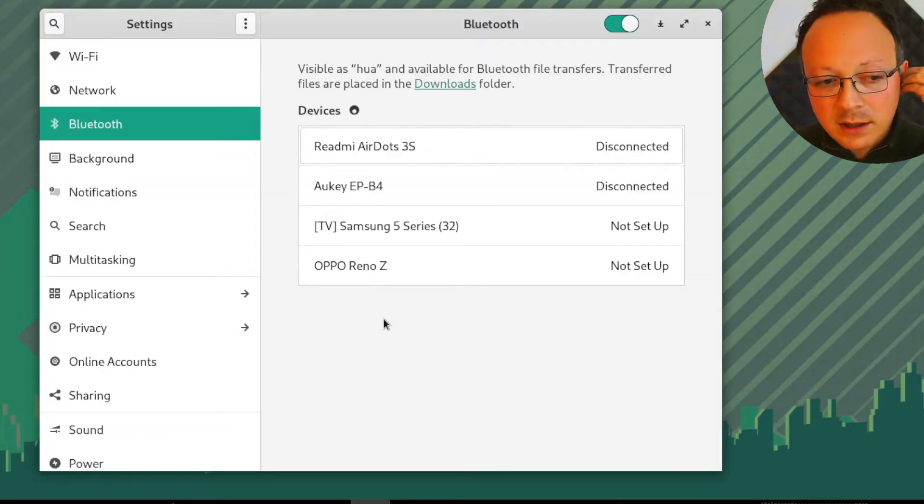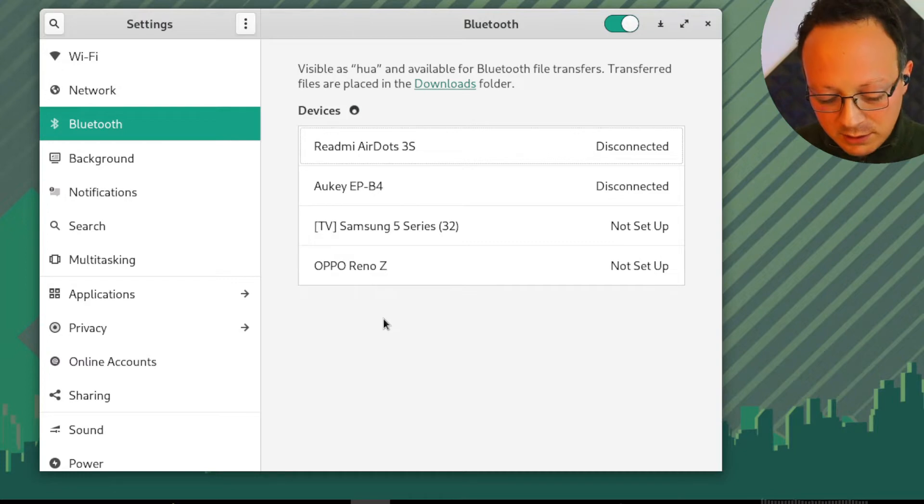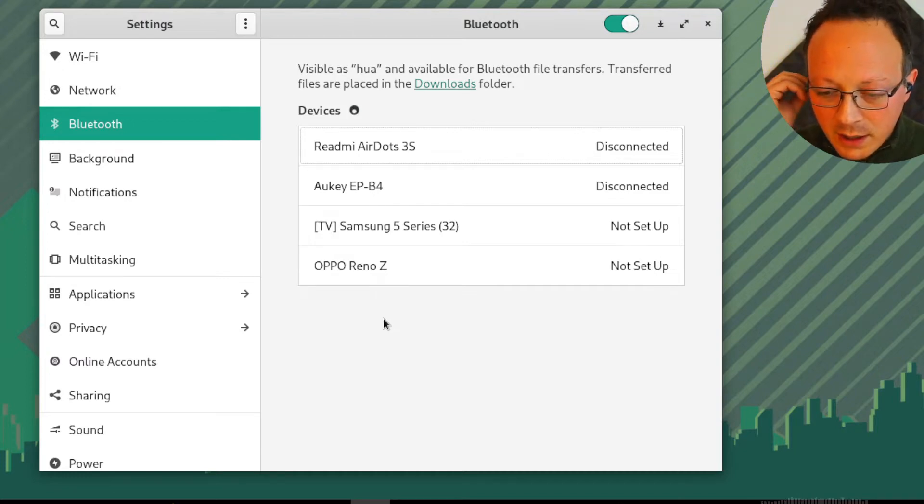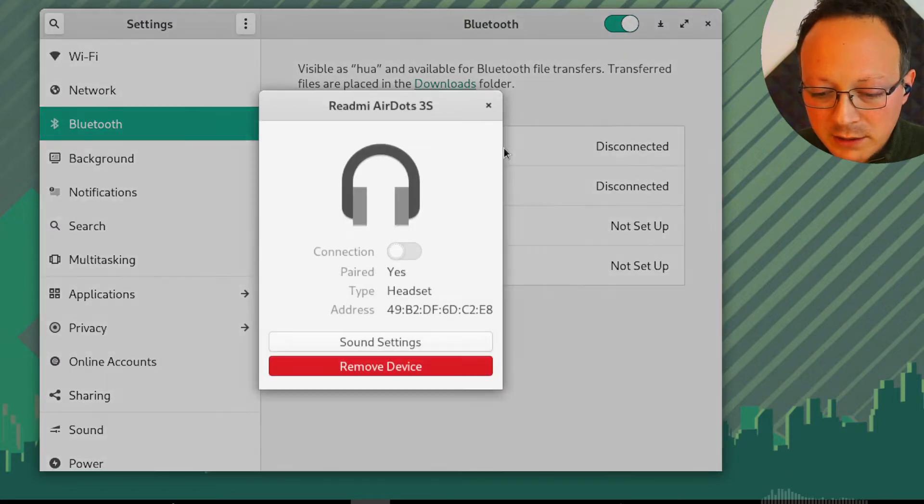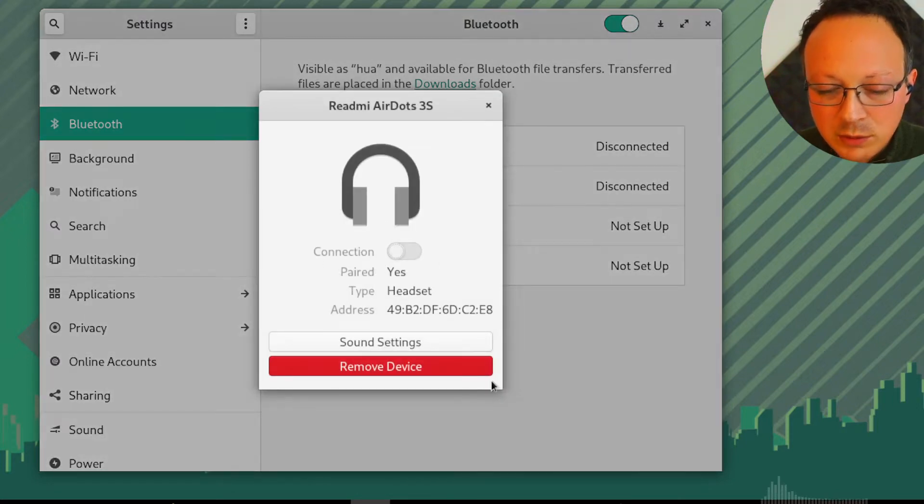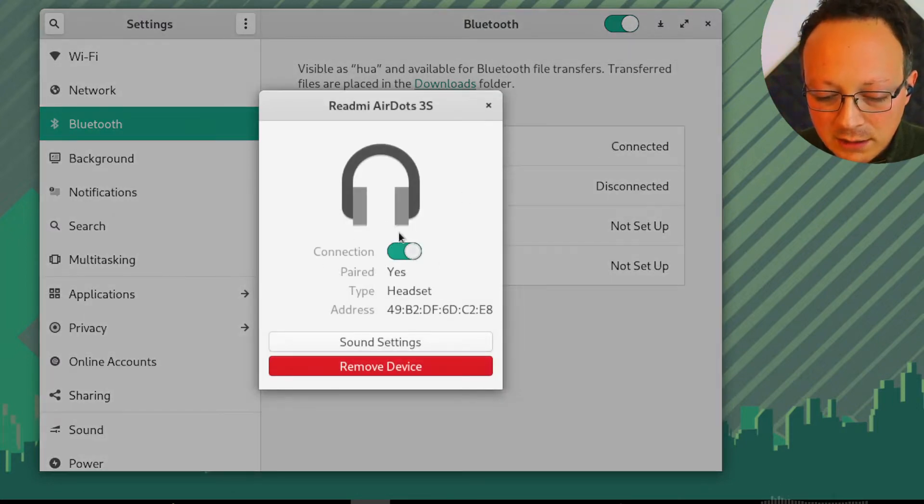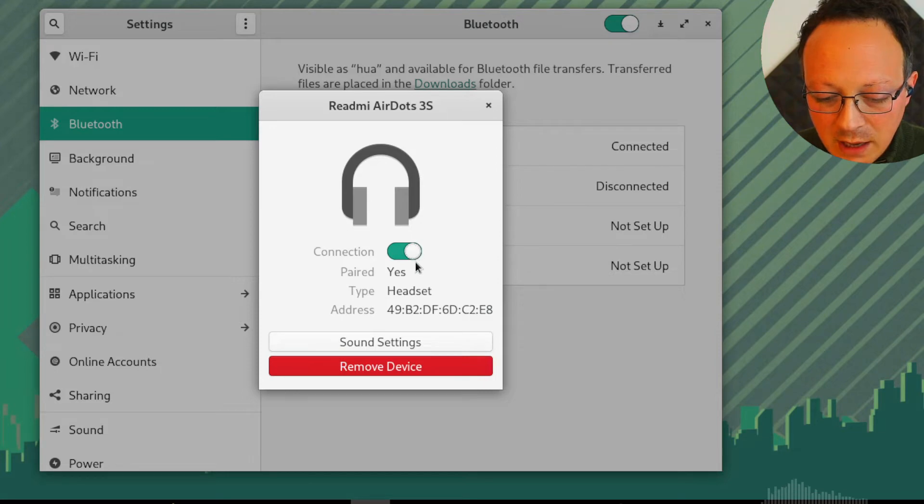Here and here, and now I can do the pairing if you haven't made it yet. So now it's connected, but I'll do it again.